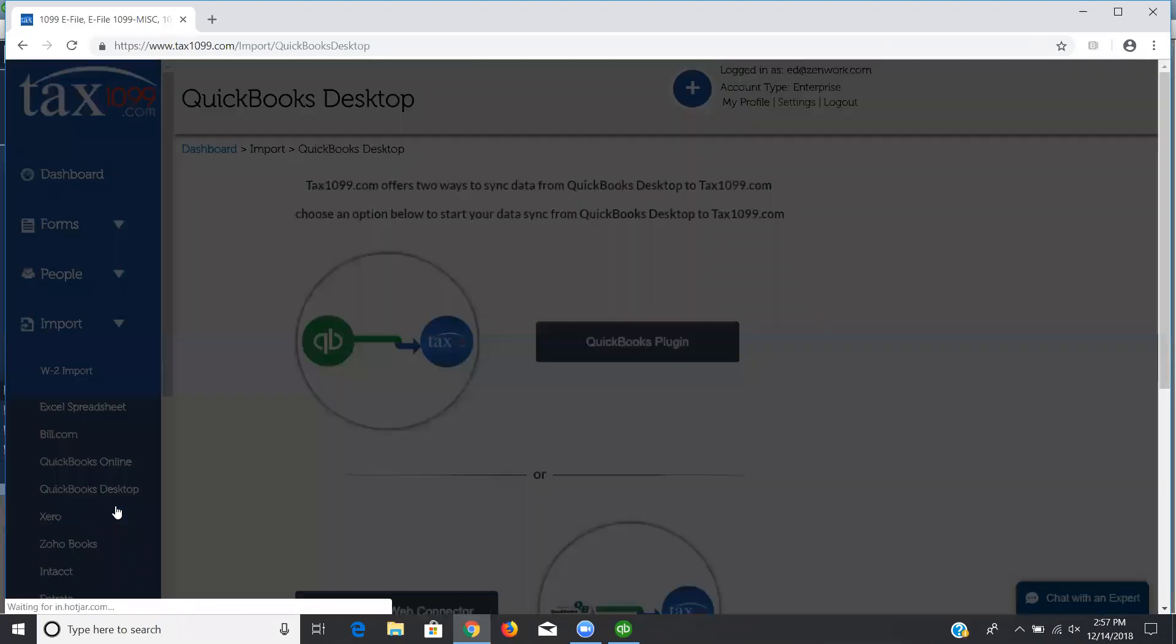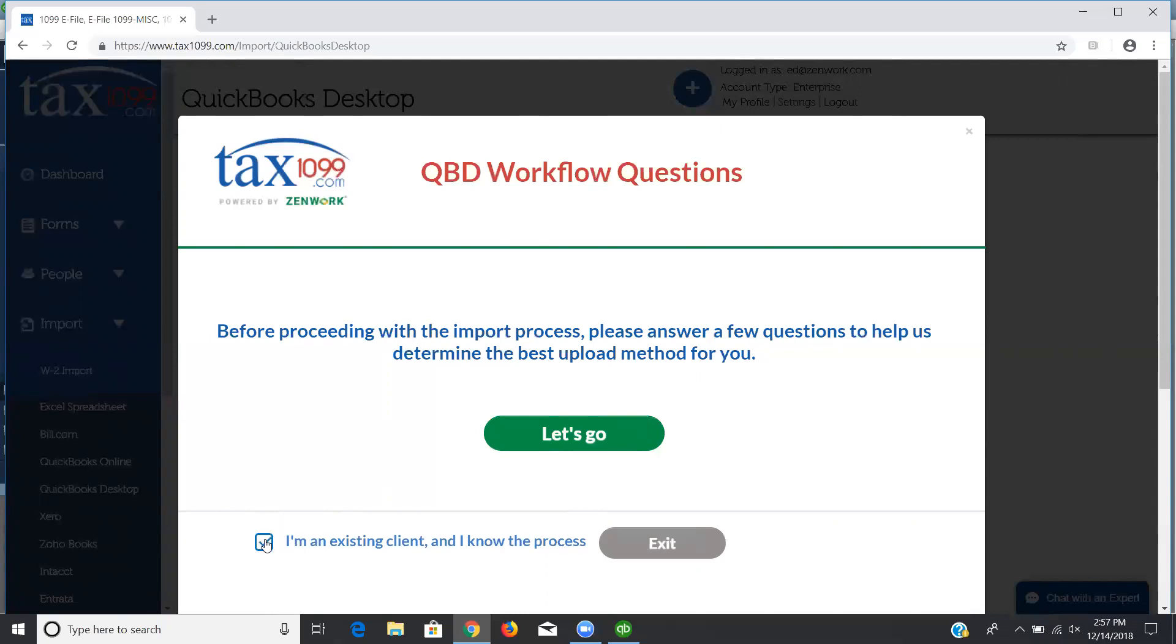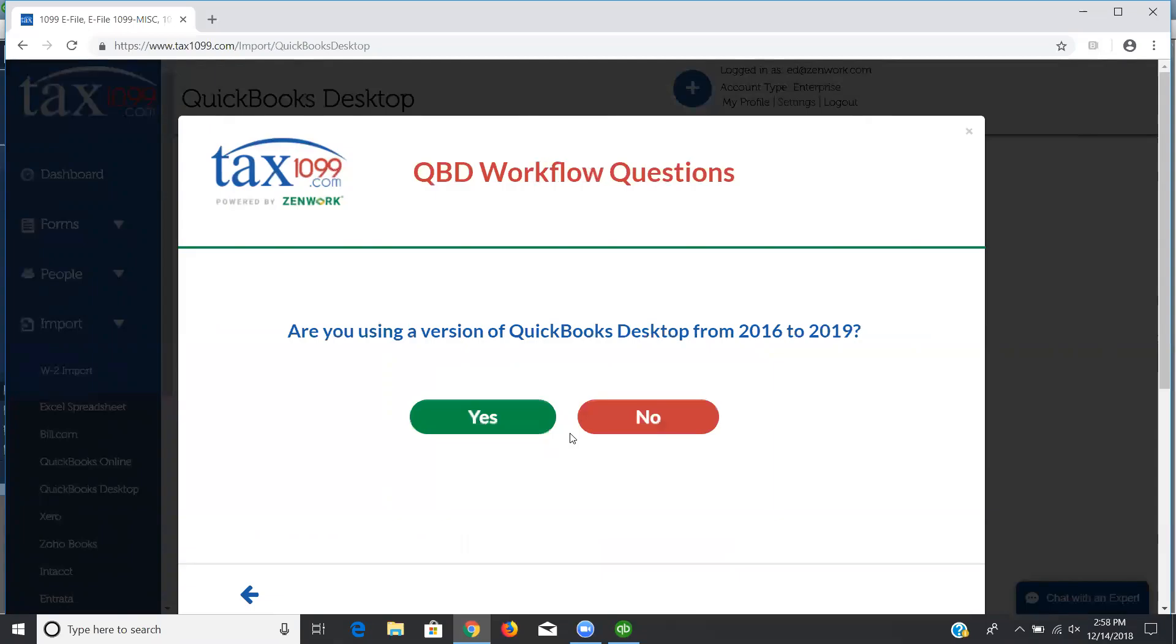What you'll see the first time you come in here is the pop-up that's going to talk you through some workflow questions to help determine which version of the tool you should use, whether that is the plugin or the web connector. If you already know what you want to use, you can check the box here and just click Exit. I'm going to flow through this for just a moment and click Let's Go.